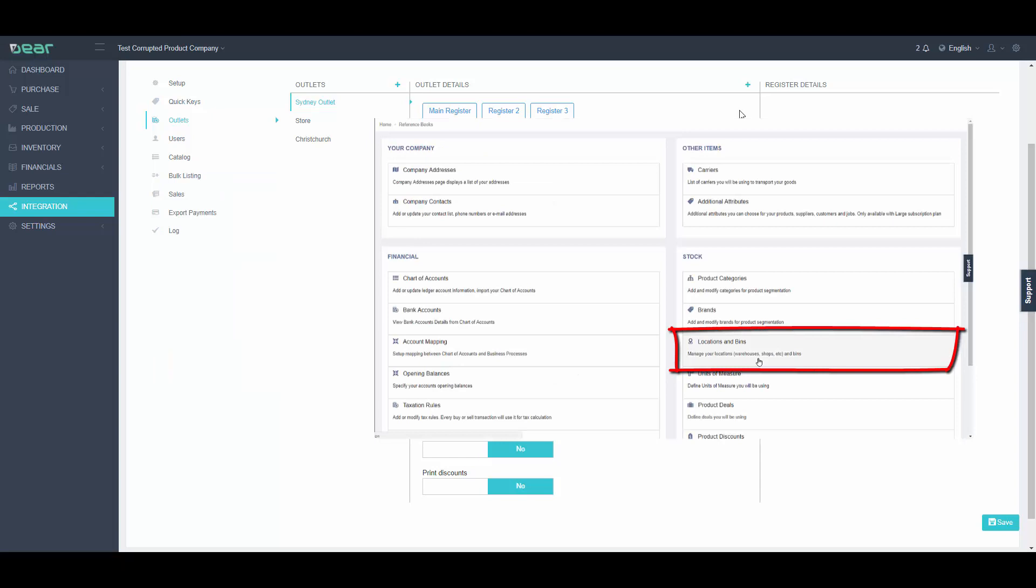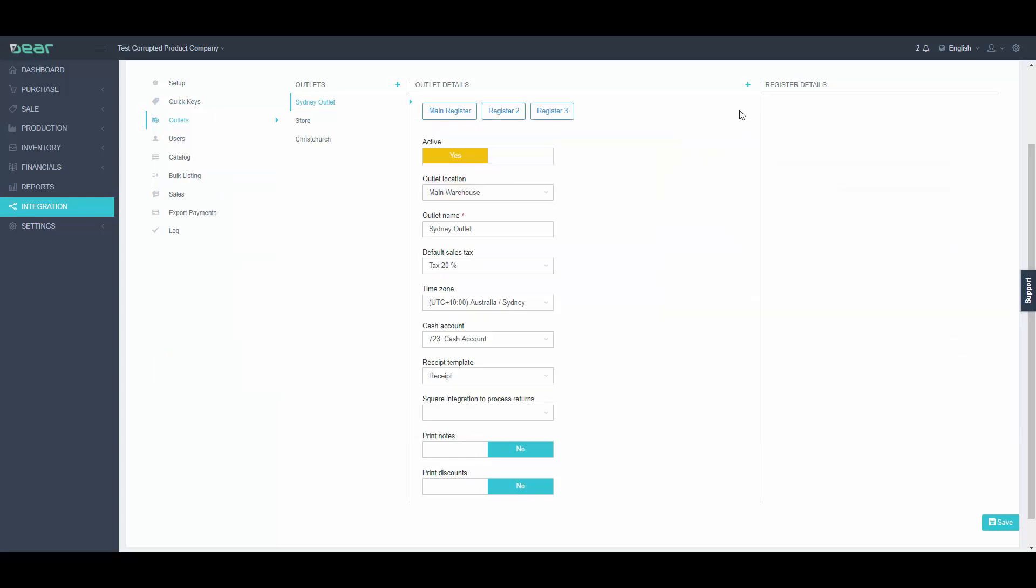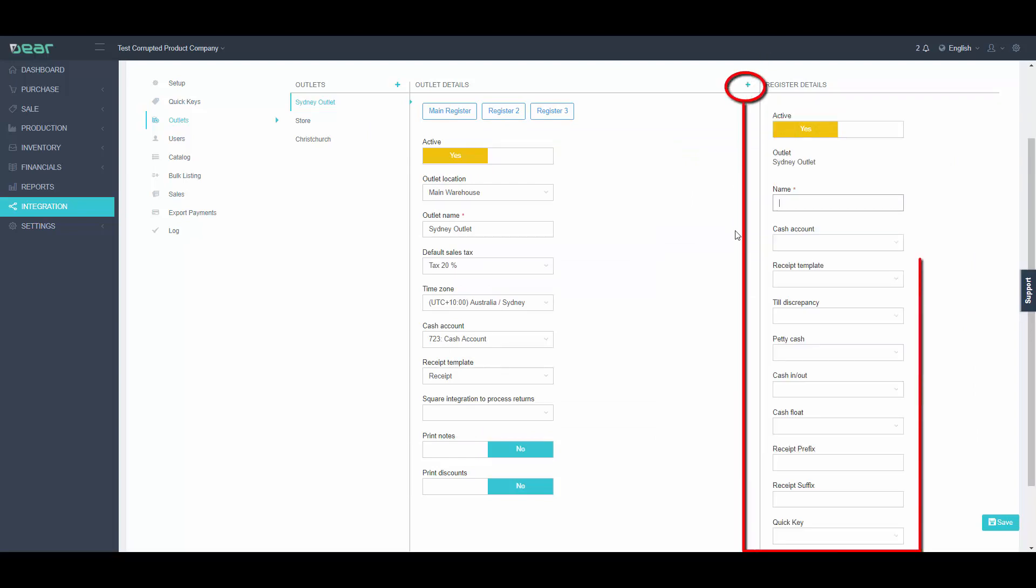Once I have added my outlet, I can now start adding my registers. Just click the plus button next to Register Details and fill in all the required info, then click Save.